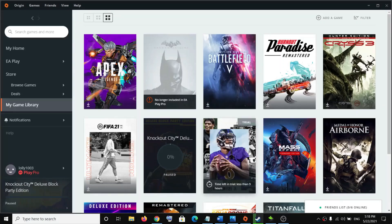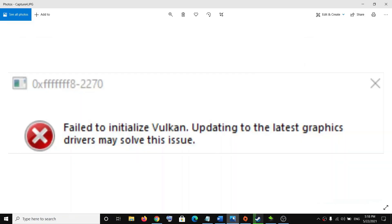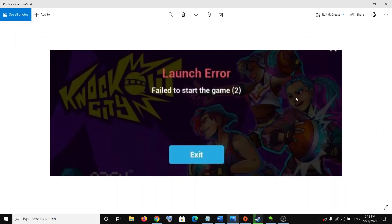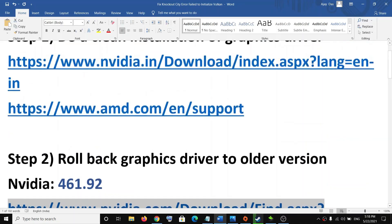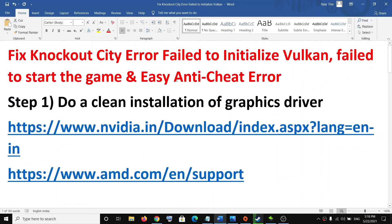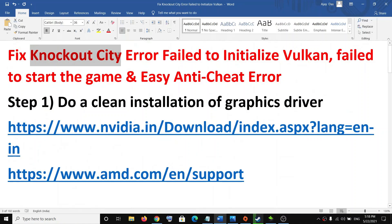Hello guys, welcome to my channel. Today in this video I am going to show you how to fix an error that is 'fail to initialize', or if you are receiving 'launch error fail to start the game', or if you are receiving an Easy Anti-Cheat error while launching Knockout City game on your computer.